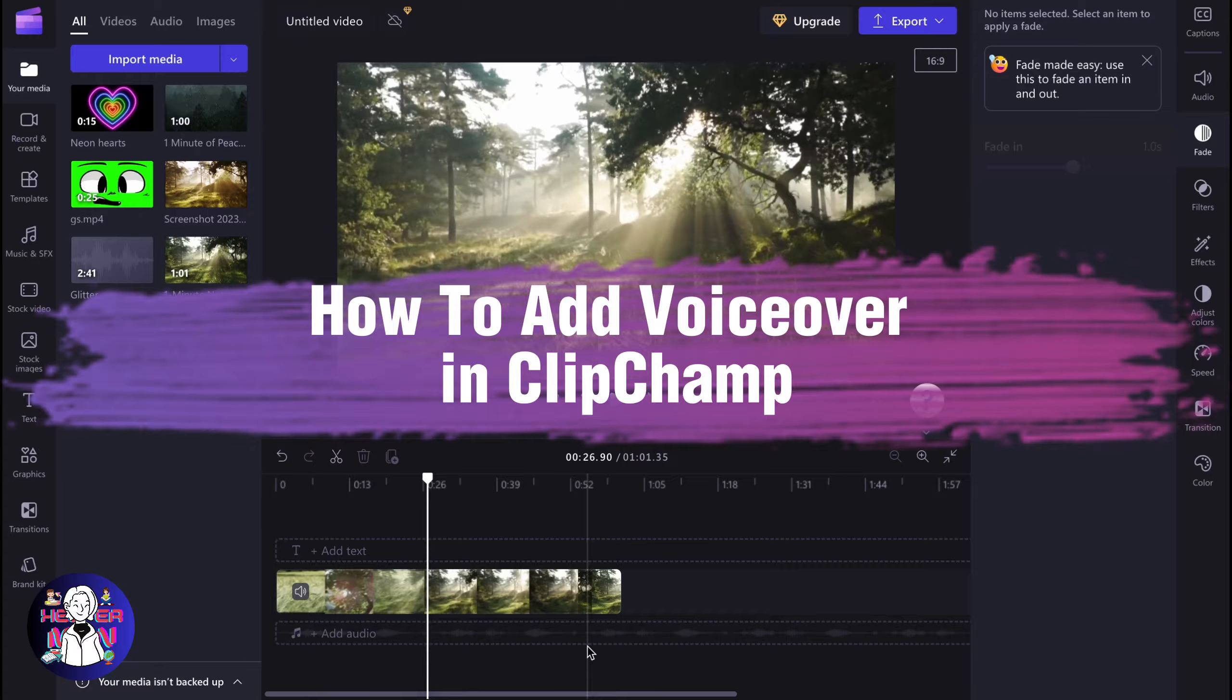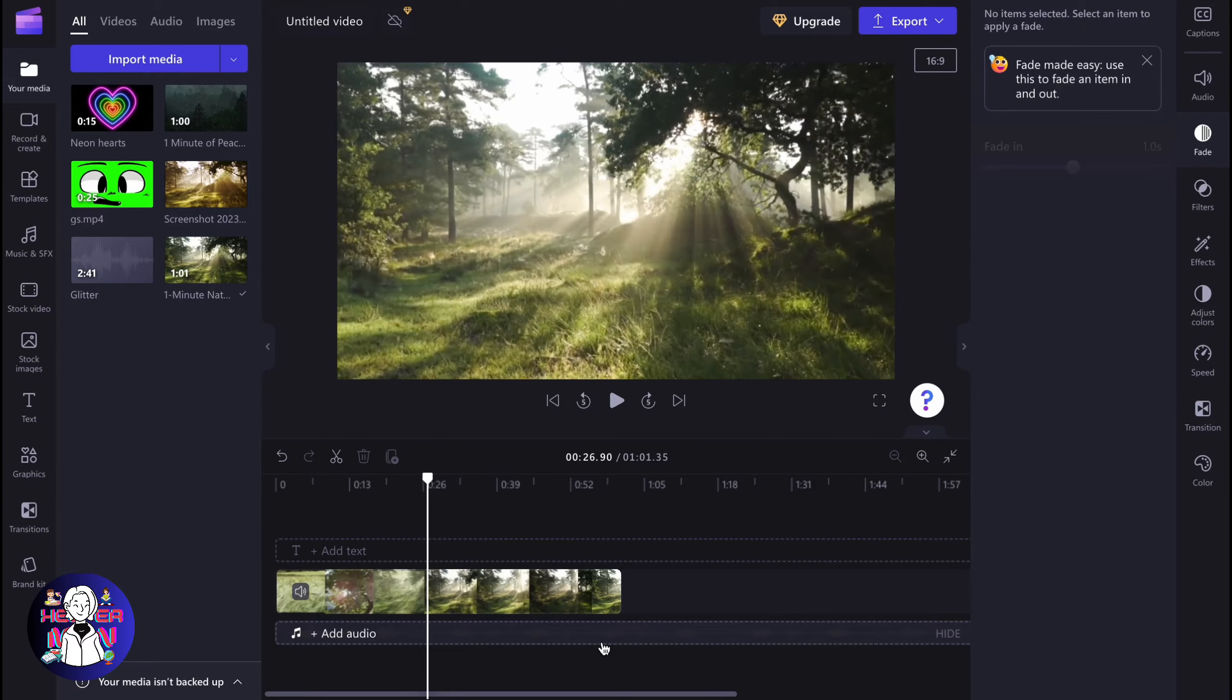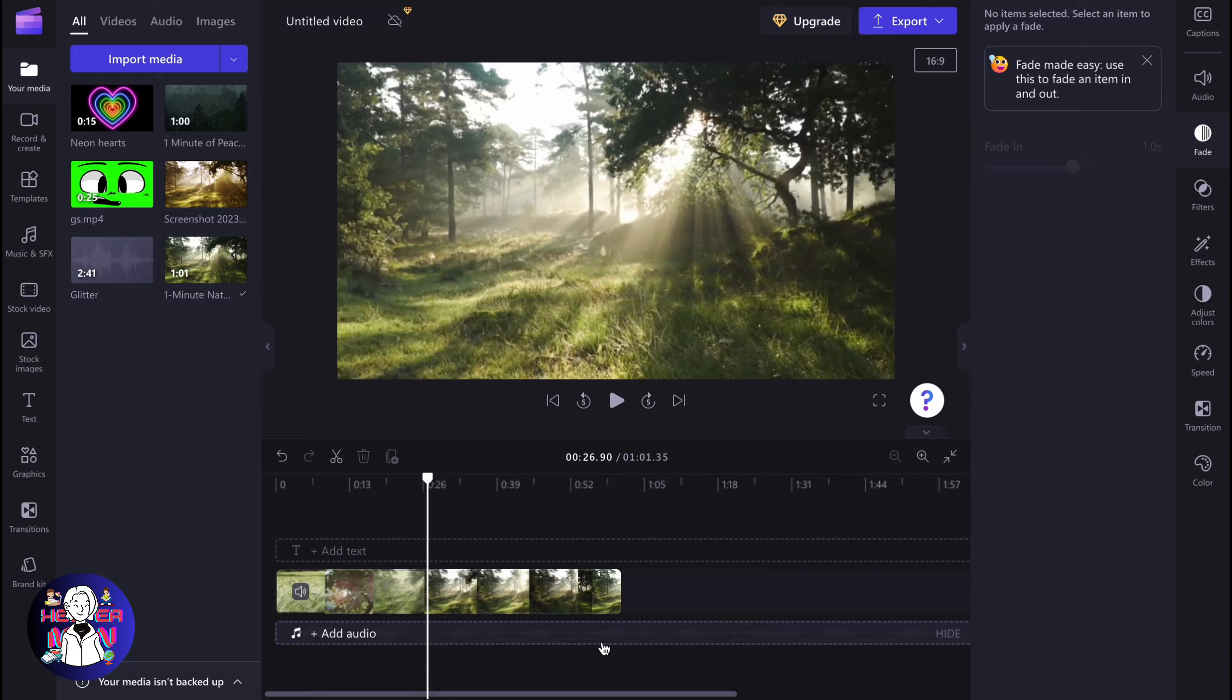If you want to know how to add a voiceover in Clipchamp, you've come to the right place. So here we are now in a Clipchamp project and what if we need to voice over something?